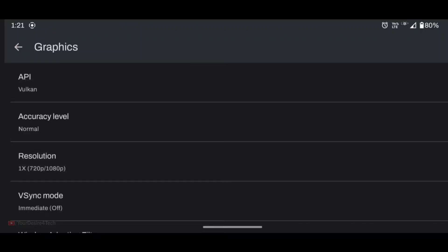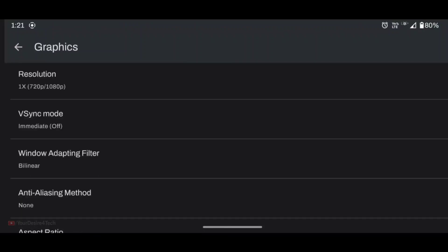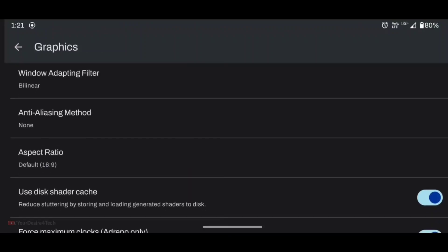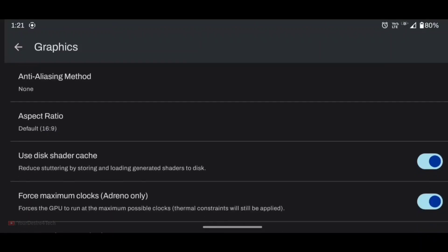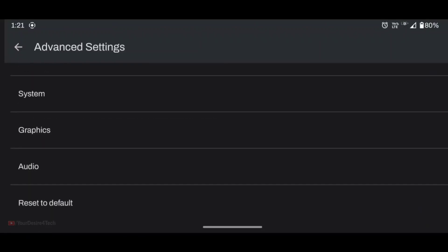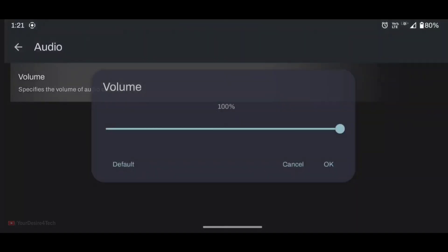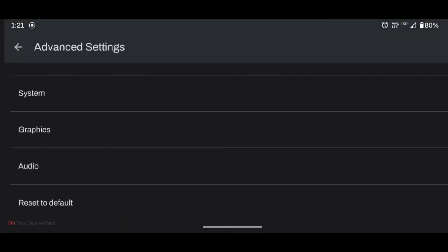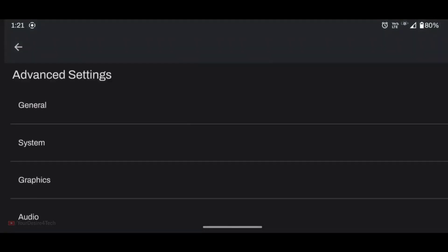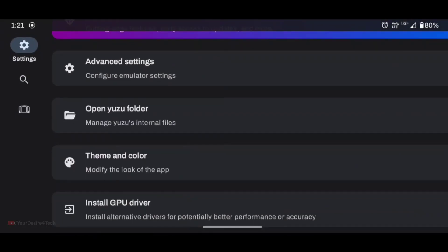Next is graphic options, where you can select any of the graphics-related options. You also get the aspect ratio here. In Audio, you just get the option to control your audio. And the last is Reset to Default — if you have done any changes and want to reset, you can go for that.